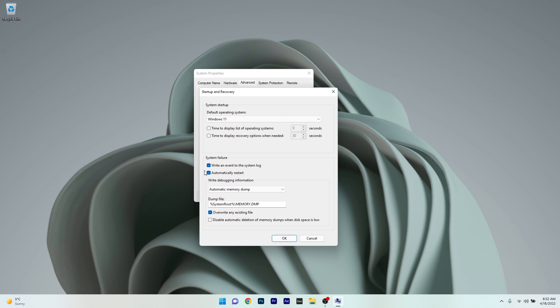If you want your PC to automatically restart after a system failure, make sure to tick the box next to 'automatically restart'. You can also play with the settings to write debugging information, and set the time to display the list of operating systems and time to display recovery options when needed.